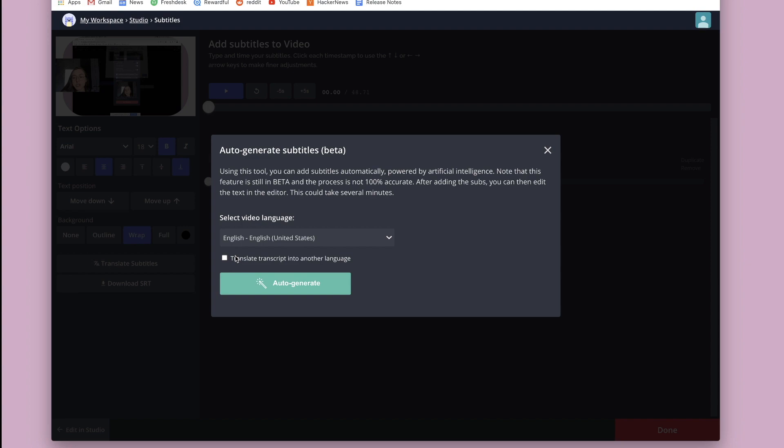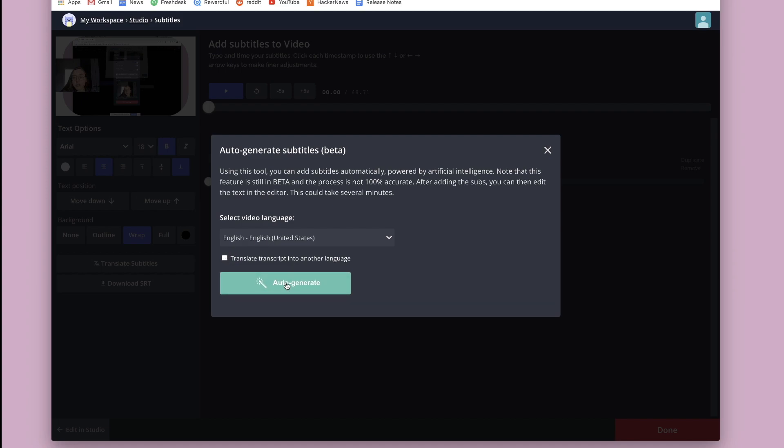You can actually translate the words you're saying into another language completely just by clicking this box. I'm just going to transcribe what I'm saying in English, which is the language I'm speaking. So I'm just going to click auto-generate here.